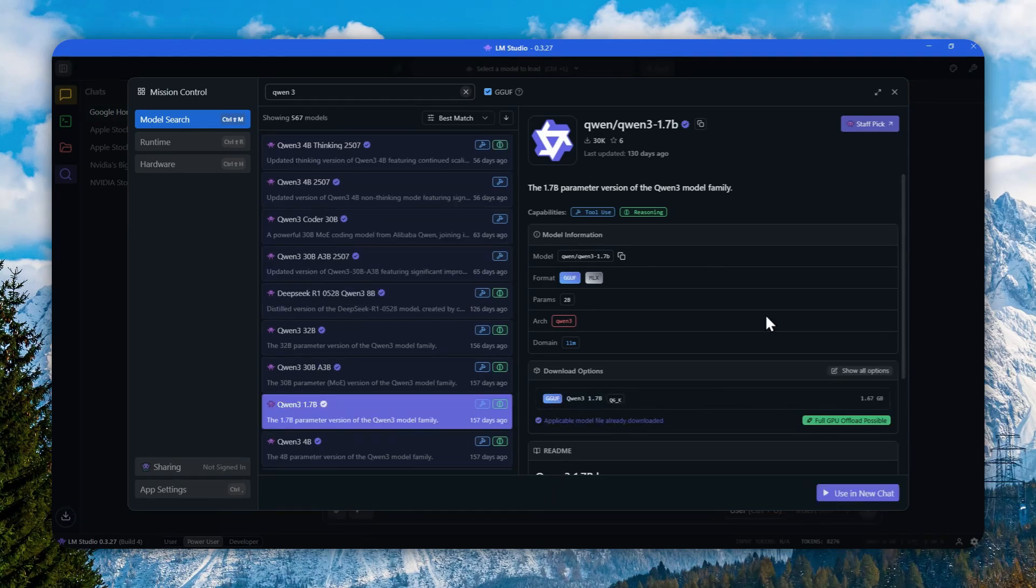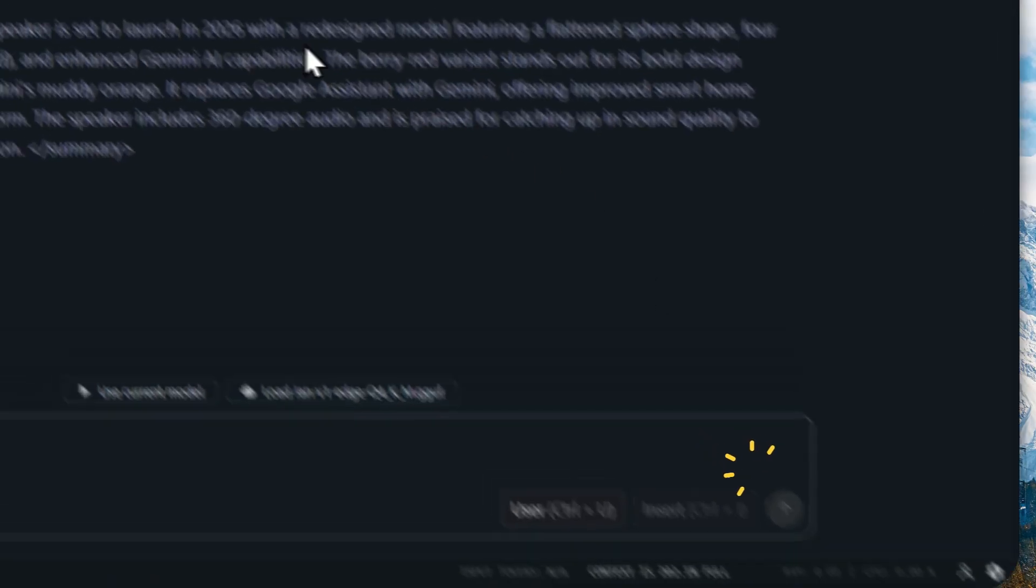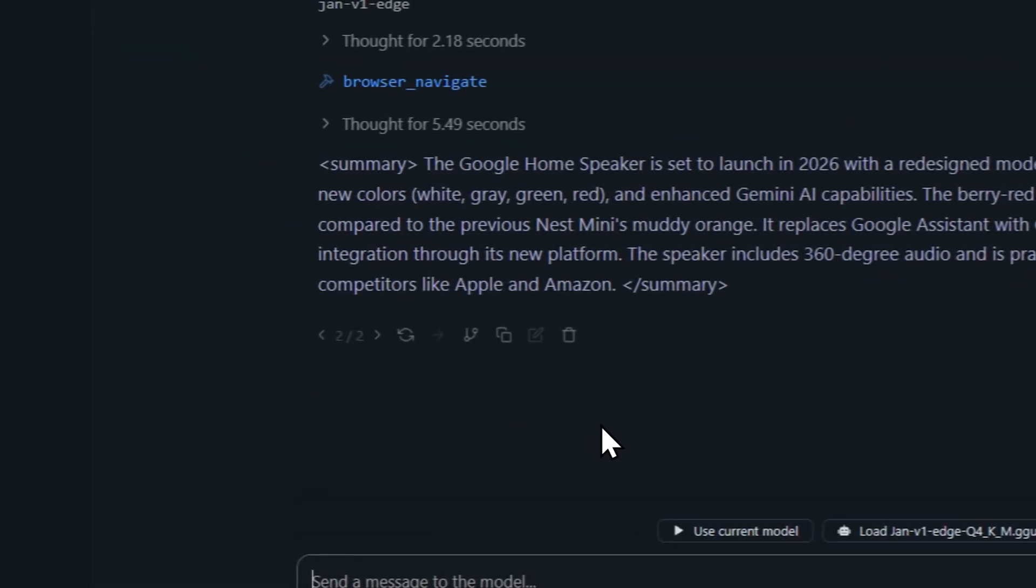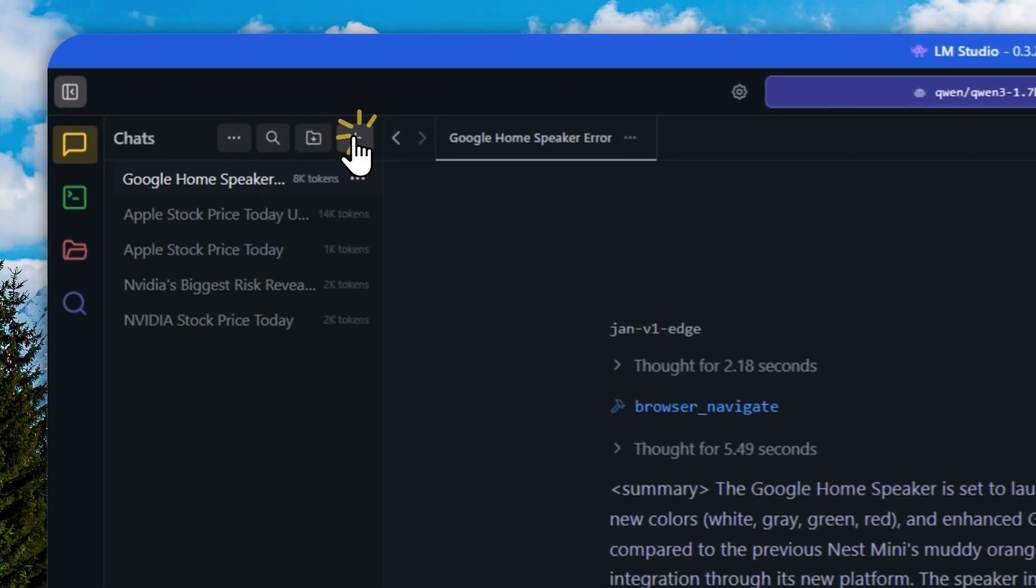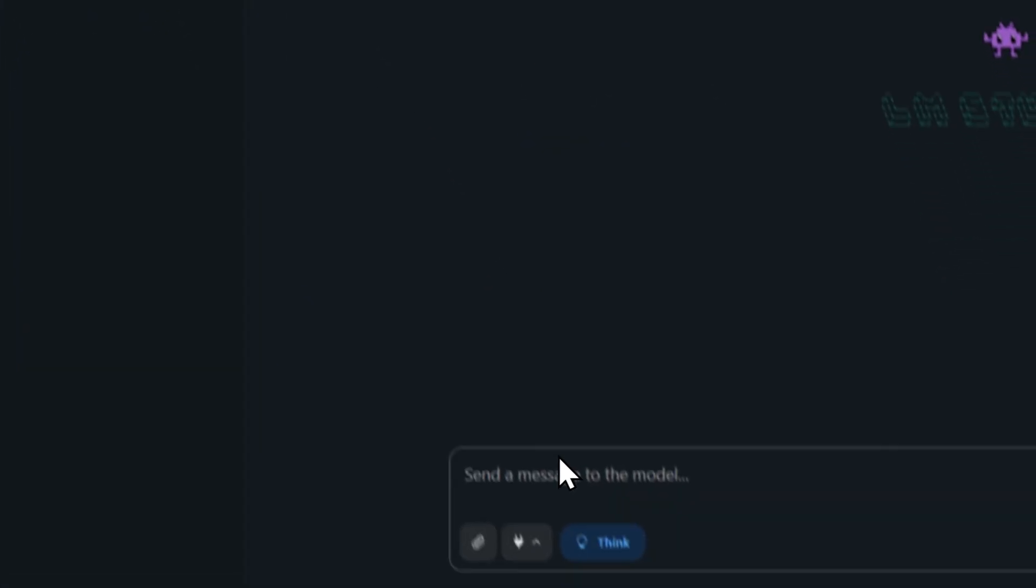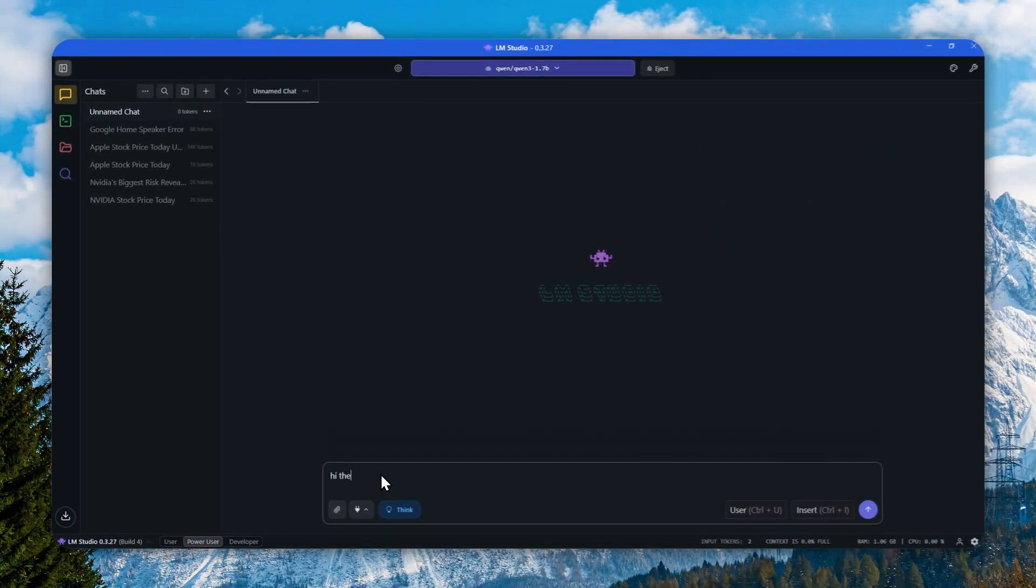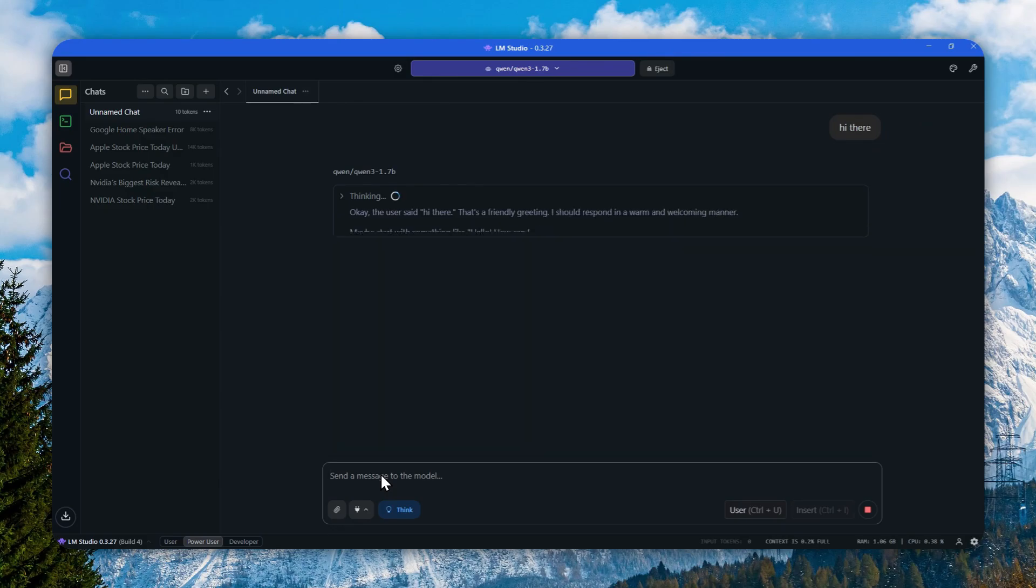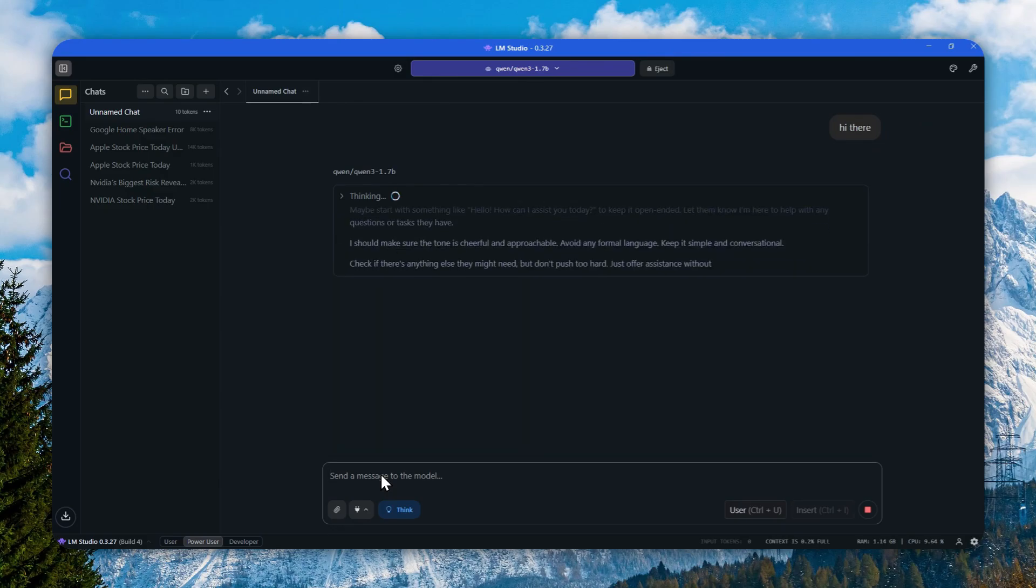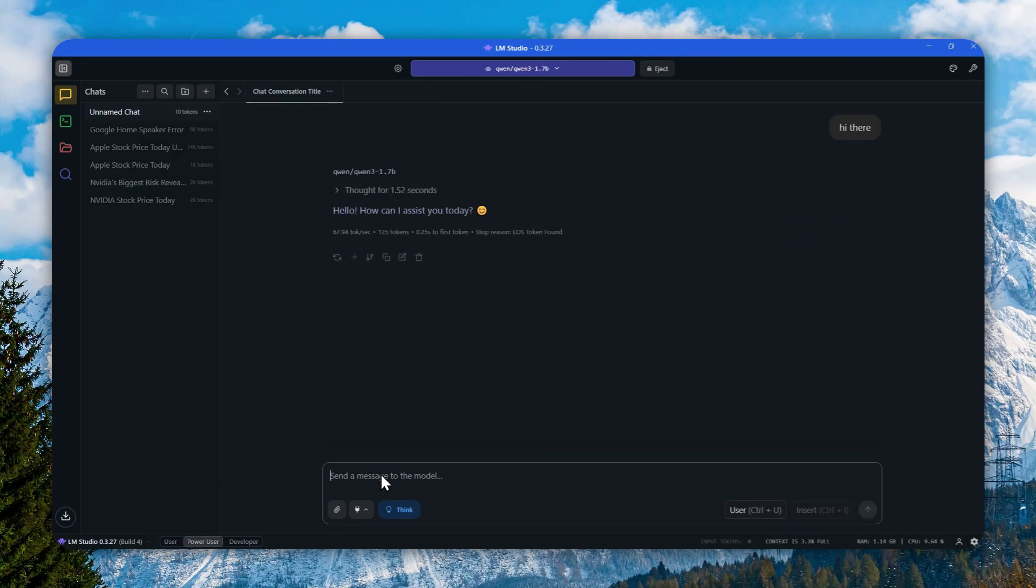The model has been downloaded and I'm going to click this button to load the model to LM Studio. I will send a simple message like 'hi there' just to make sure that the model can run normally on my computer. That's a good sign.